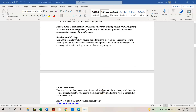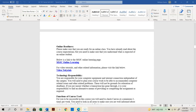During the semester, we will have opportunities to meet online via Zoom. These meetings are not mandatory but will be announced well in advance. They'll provide opportunities to exchange information, ask questions, and cover topics like how to format your midterm essay. If you already know how to do it, great; if not, it's a great opportunity to sit in for a few minutes.